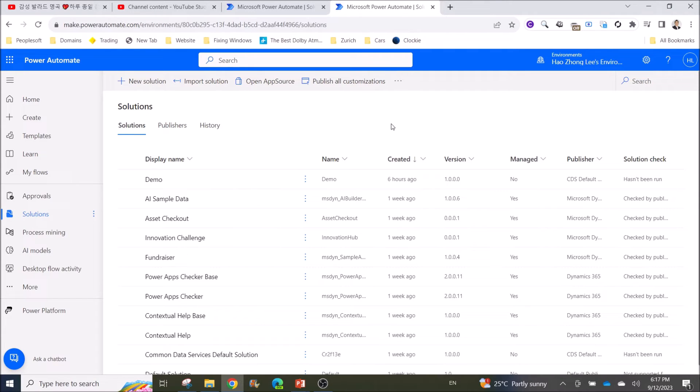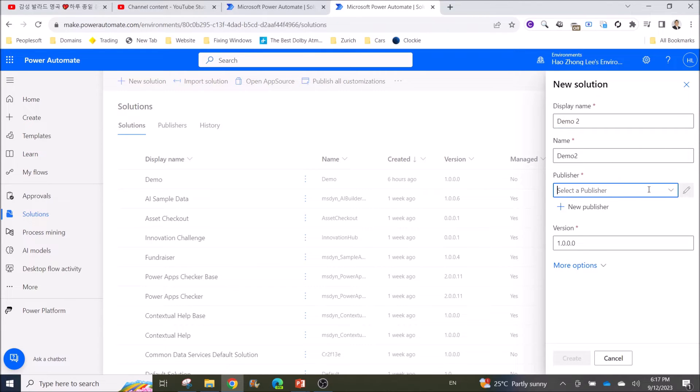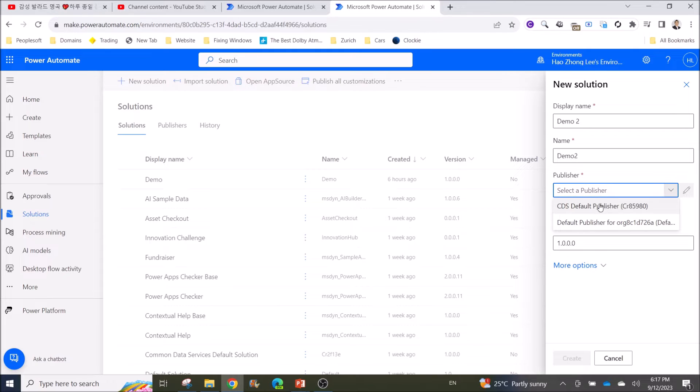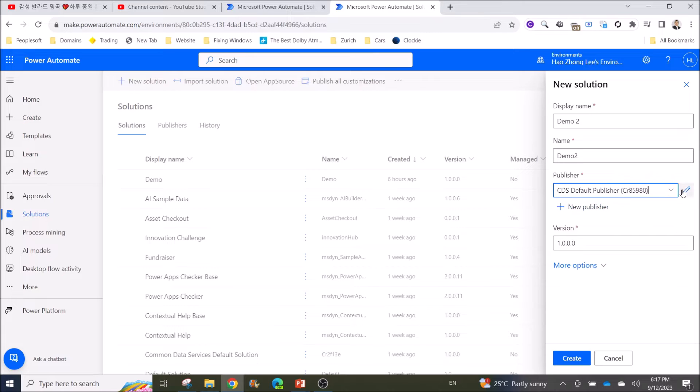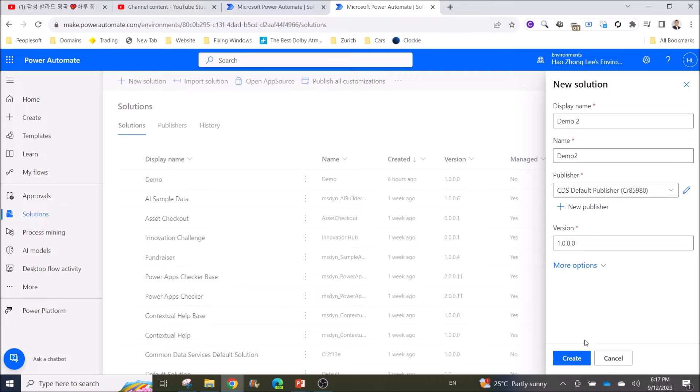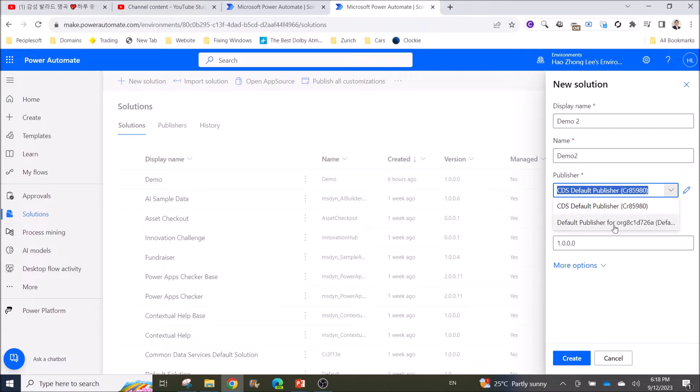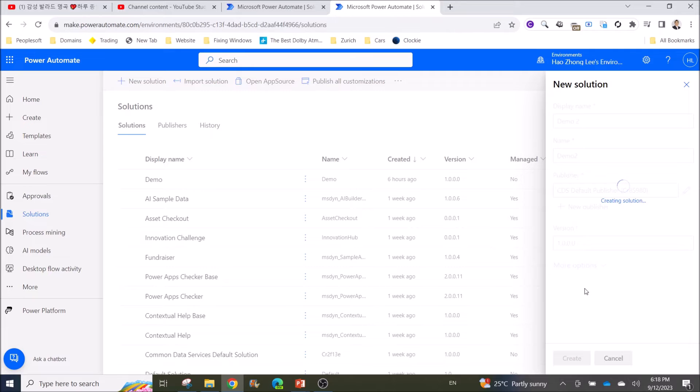Once you see everything here, what you do is create a new solution. Select a publisher. For now, I just select CDS and leave everything as default and then click on Create. If you want to research further on why you need CDS or default publisher, you may Google, but for now I will just choose CDS and just click on Create.